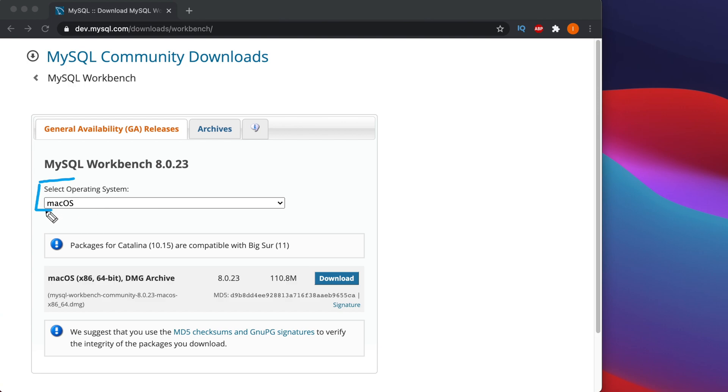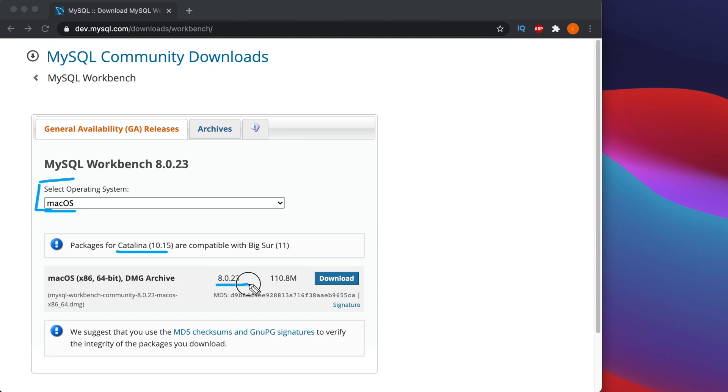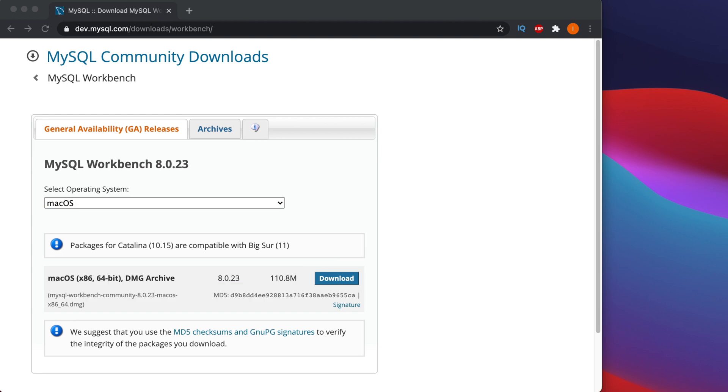From here you have to choose macOS. If you don't find macOS, we have to click this drop-down. Because I am using macOS and packages for Catalina are compatible with Big Sur, it is mentioning like that. This is the download link which is a DMG file, it has version 8.0.23, and there is a Download button.